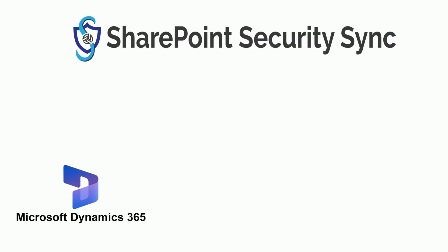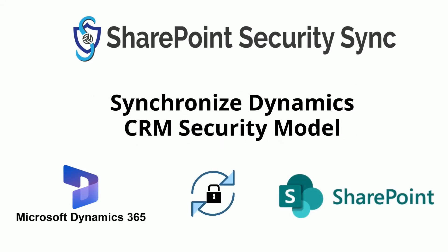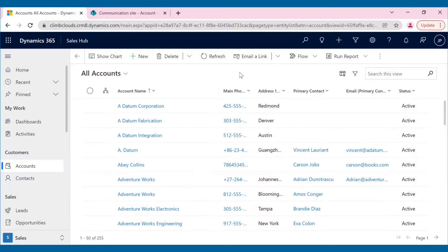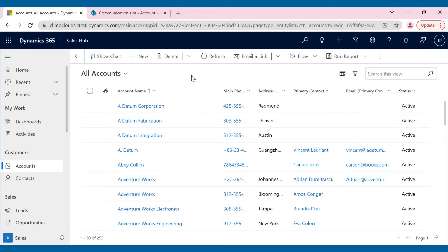SharePoint Security Sync auto-syncs the security privileges in SharePoint as per the security privileges set in Dynamics 365 CRM. Joseph, who has organization-level access to the CRM, can access all the account records in SharePoint.